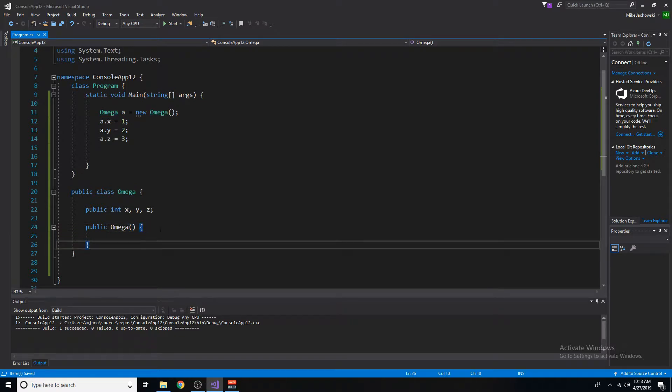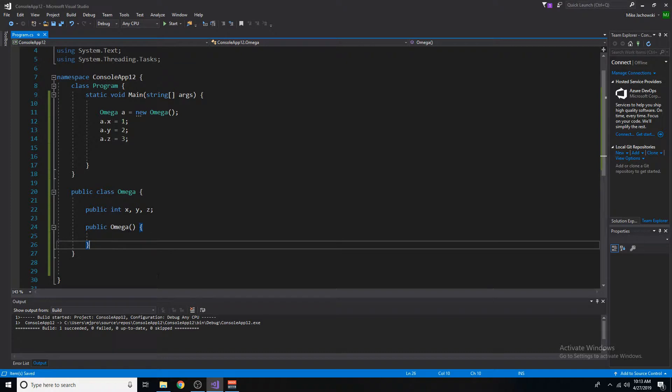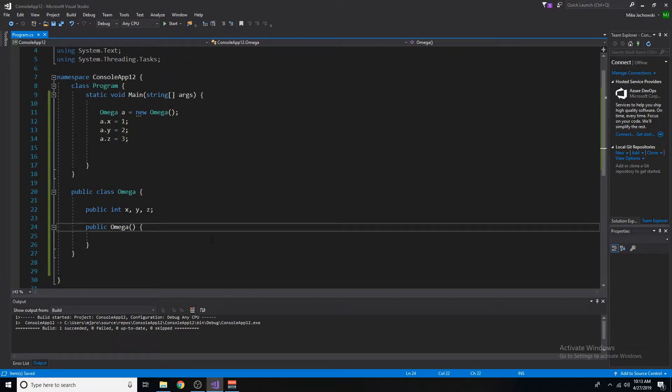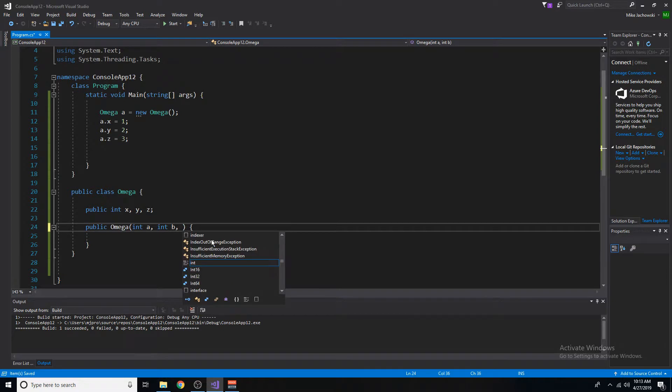Next, inside of the parameters, we need to add some variables this constructor will be using. So for this case, let's have three int variables called a, b, and c.